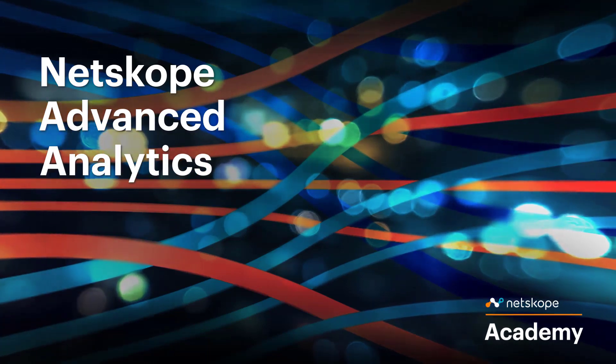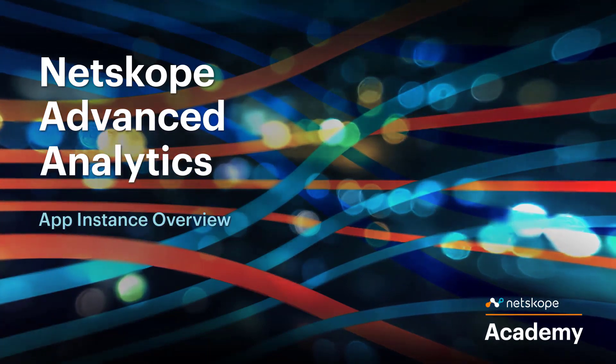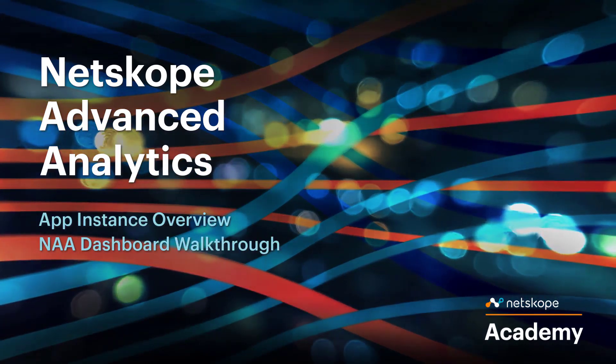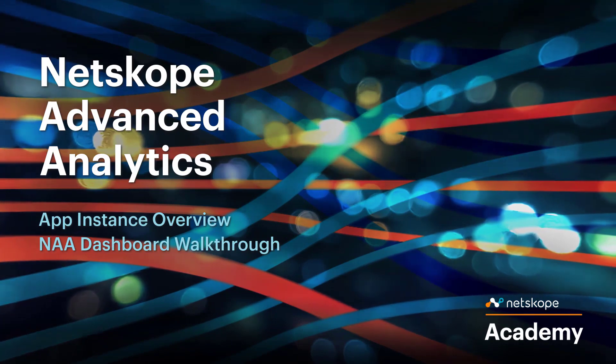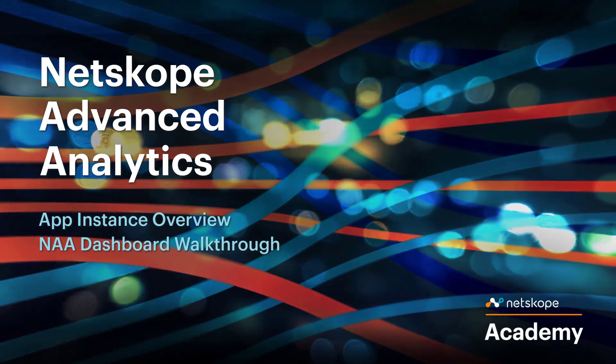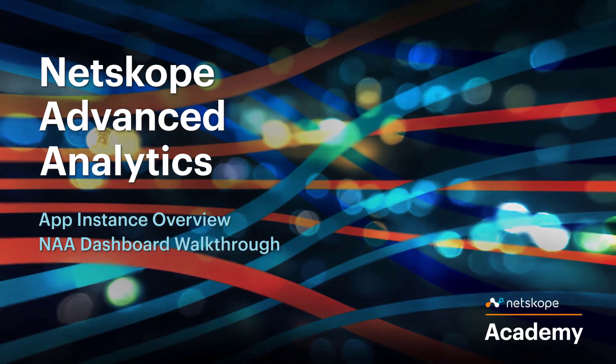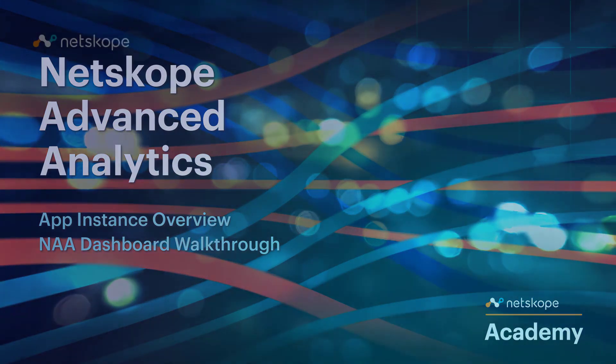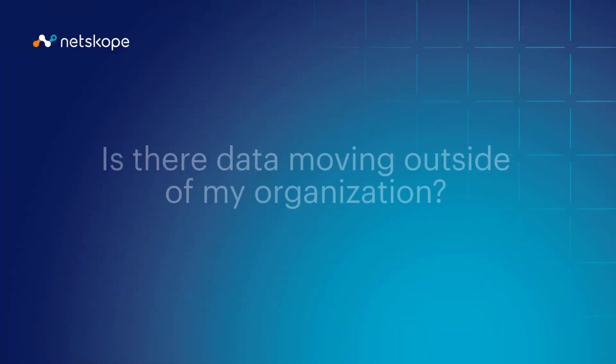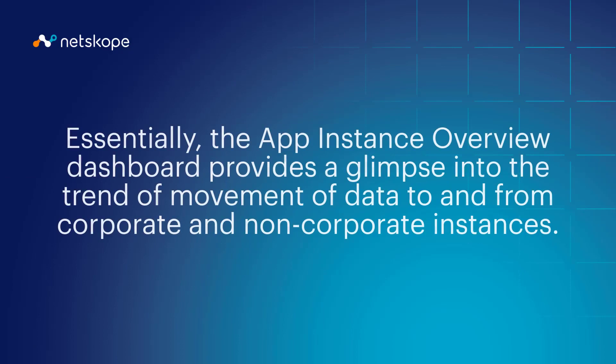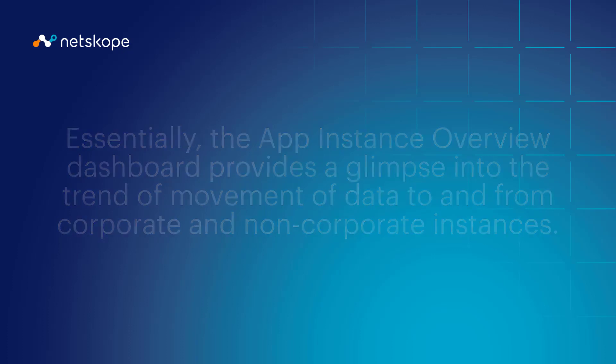Hello everyone and welcome to today's Netscope Advanced Analytics Dashboard walkthrough on the App Instance Overview Dashboard. This dashboard best answers the question: is there data moving outside my organization? Essentially, the App Instance Overview Dashboard provides a glimpse into the trend of movement of data to and from corporate and non-corporate instances.